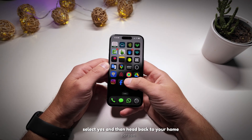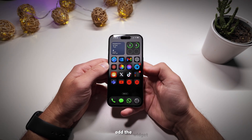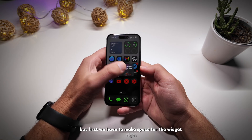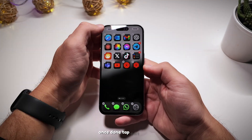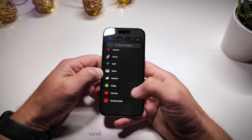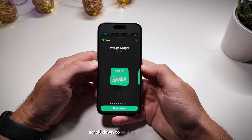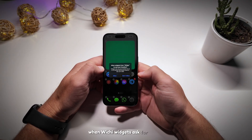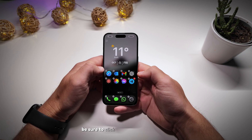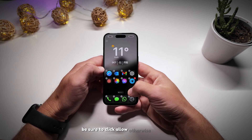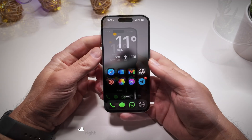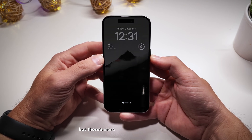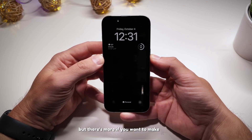If it asks you to apply the theme, select Yes. Then head back to your home screen to add the widget, but first we need to make space for it. Once done, tap Edit, Add Widget, scroll down to Widget Widgets, and select Large One. When Widget Widgets asks for permissions, be sure to click Allow — otherwise it won't work. The widget is now in place and we're almost done, but there's more if you want to make it look like this.